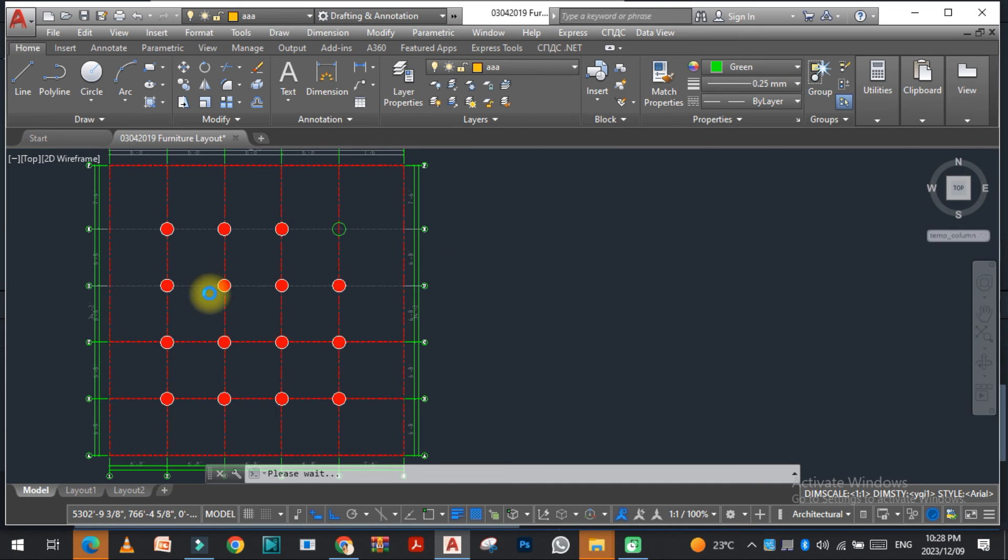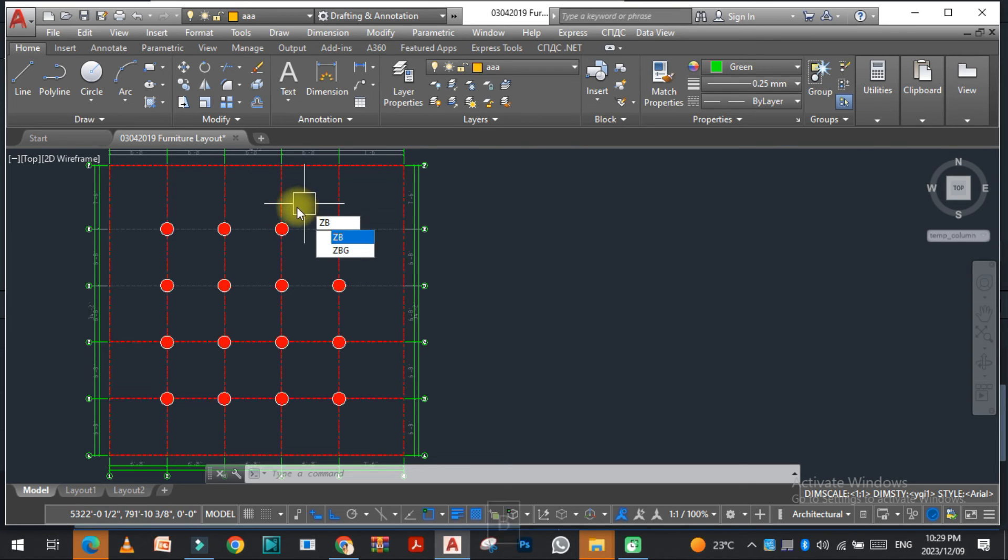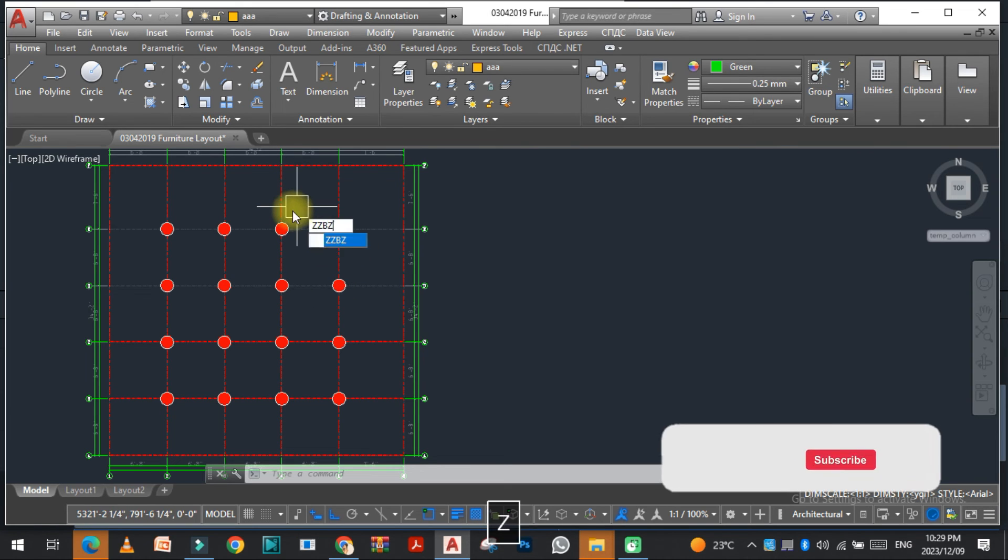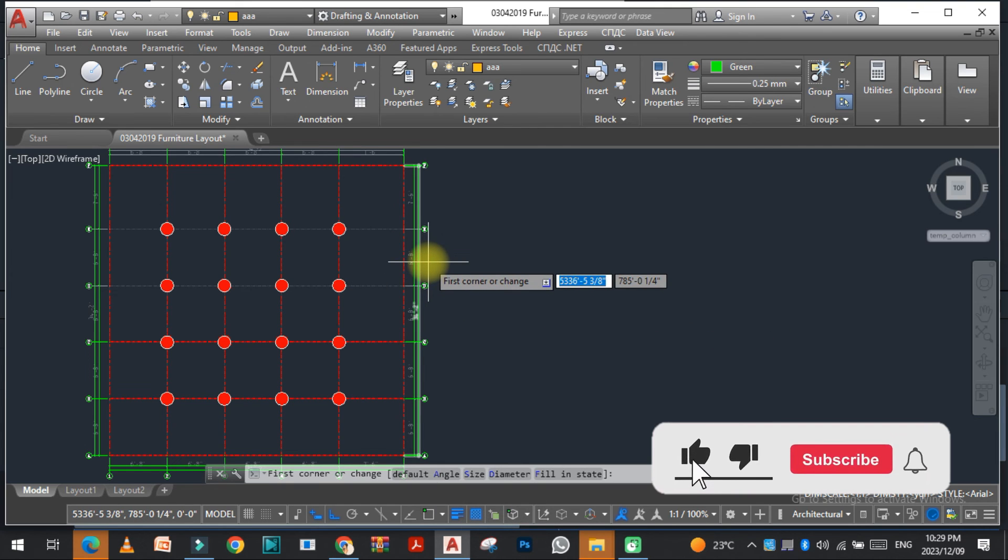You can see that all the columns are now circular. You can change the diameter easily if you want to change it. It depends on you.